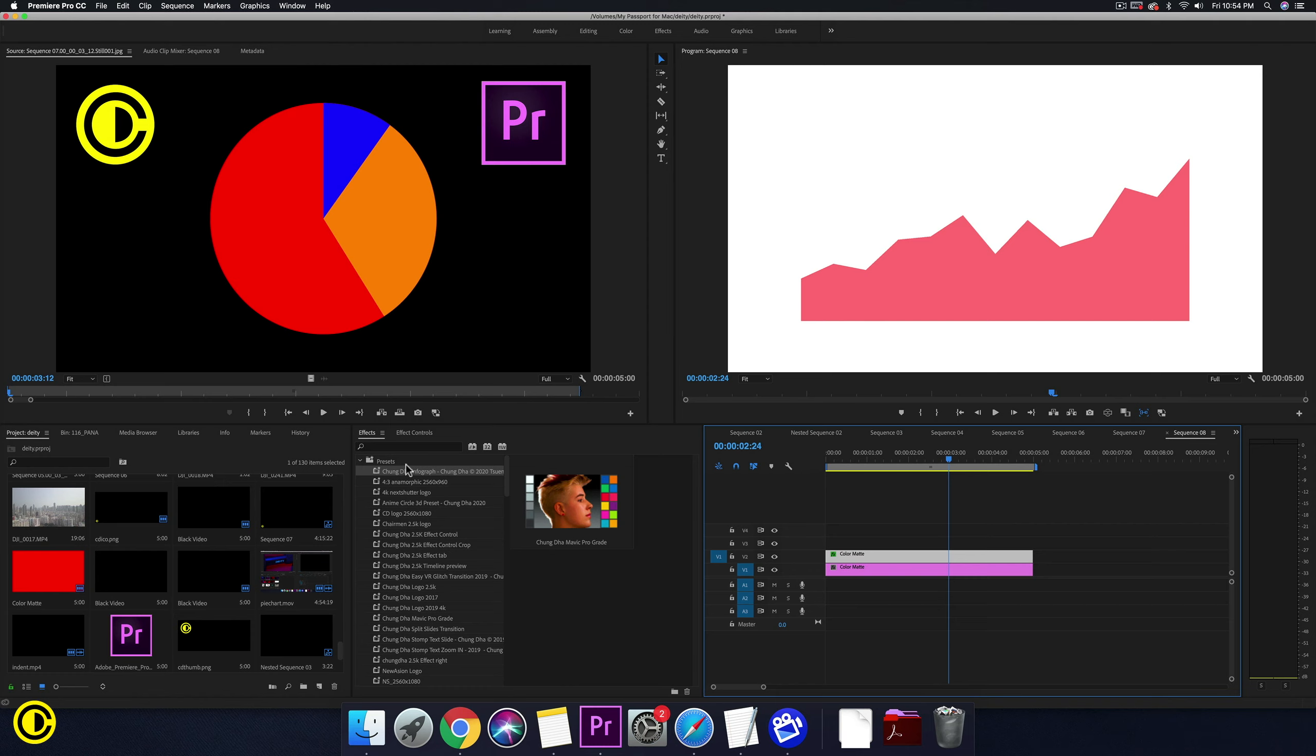To get that preset, go to my website. There'll be a link in the description below. Watch the entire tutorial after it. The page will refresh and a download link will appear.